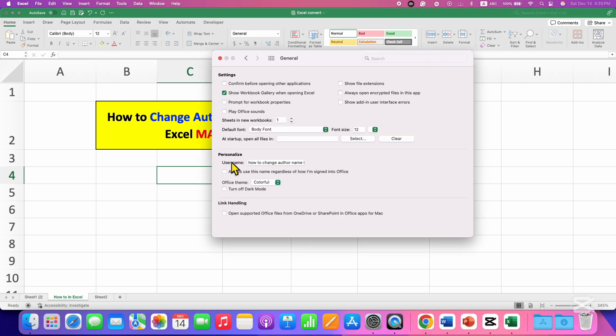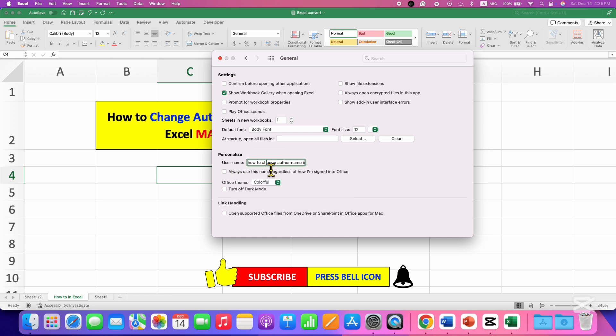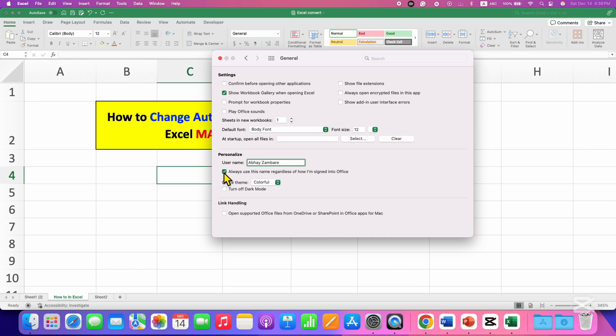And under the Personalize, you will see Username. So here you can enter the Username. And then tick this option: Always use this name regardless of how I am signed into Office.